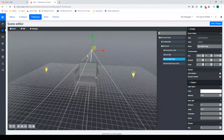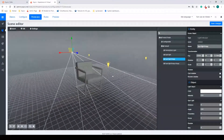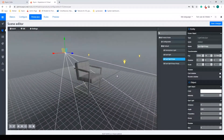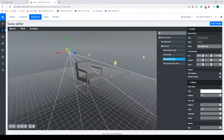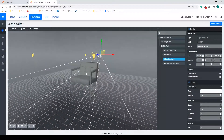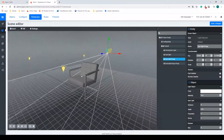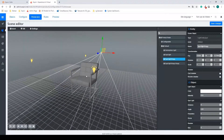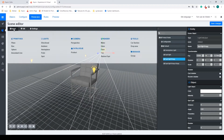The next thing we have to do is add a camera — this will be the starting position of your configurator. Do this by going to Insert, and under Camera select Perspective.